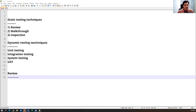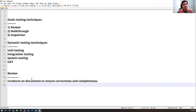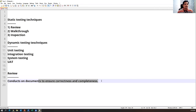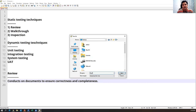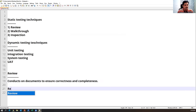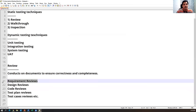Review is conducted on documents to ensure correctness and completeness — whatever content is specified should be correct and complete. Different types of reviews we do: requirements review, where as soon as we get the requirement from the customer, we review them to understand those requirements better, checking each requirement is mentioned and correct.